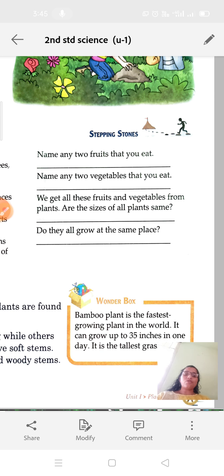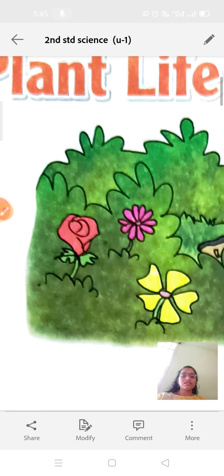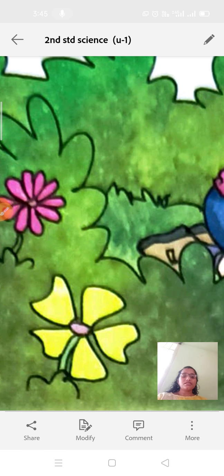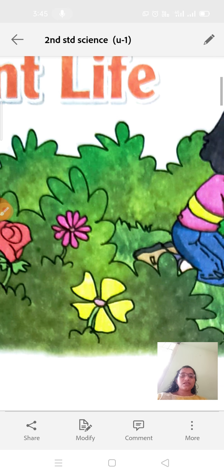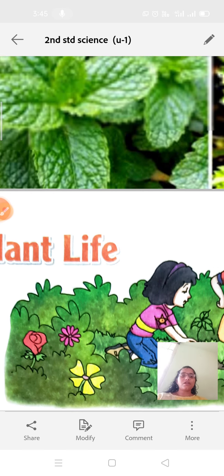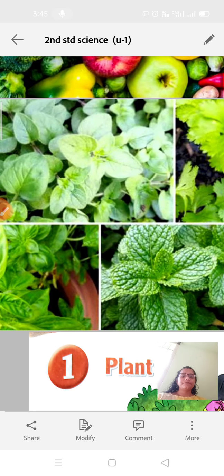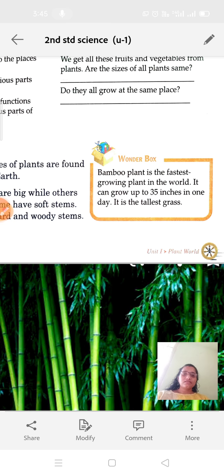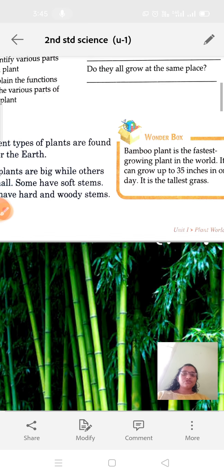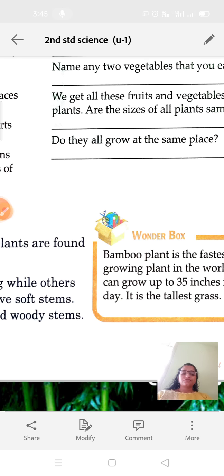Are the sizes of plants all the same? You can see various kinds of plants — all these plants are of different sizes. Do they all grow in the same place? No. Some will grow on land, some will grow in water, and some will grow in the desert.